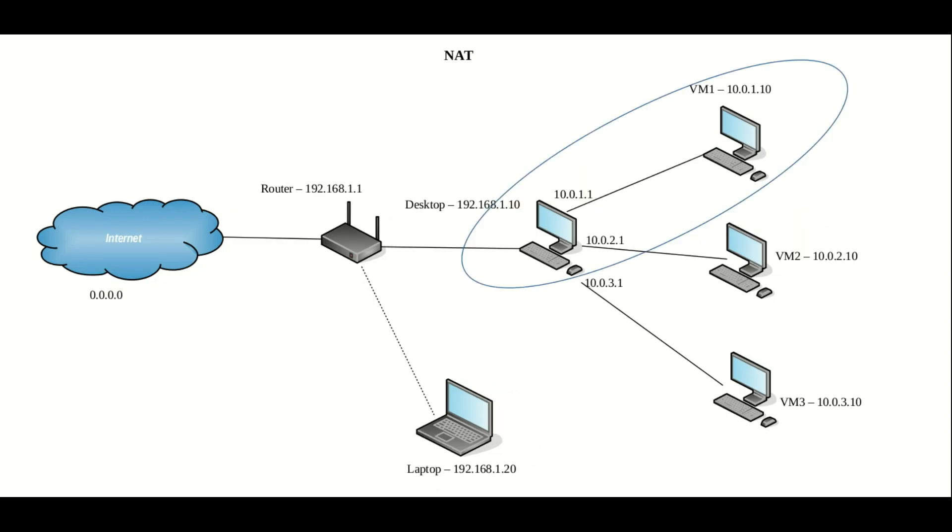The first option that we have on the list is NAT. Now what NAT does is it creates a segregated network which comprises of the host machine and one and only one virtual machine.